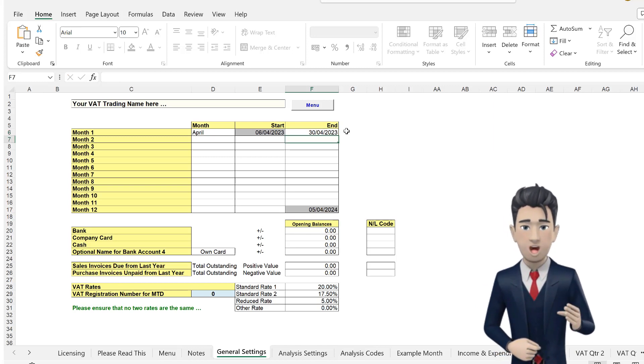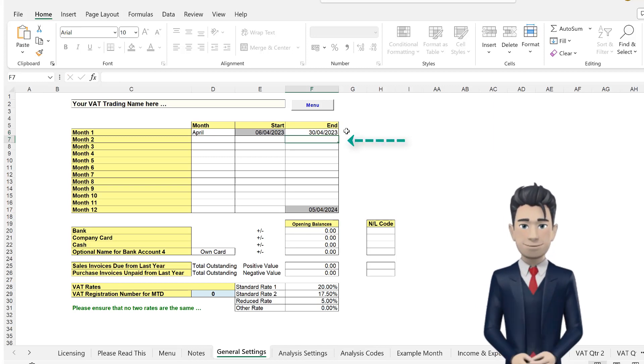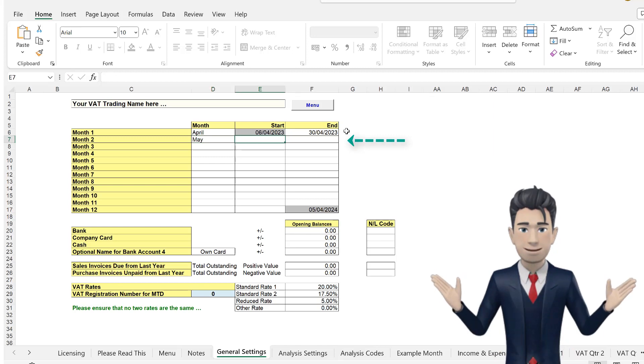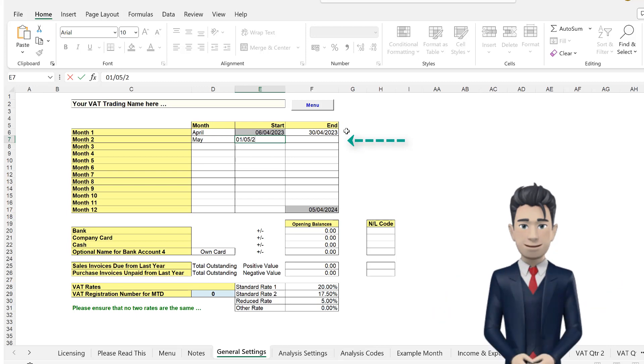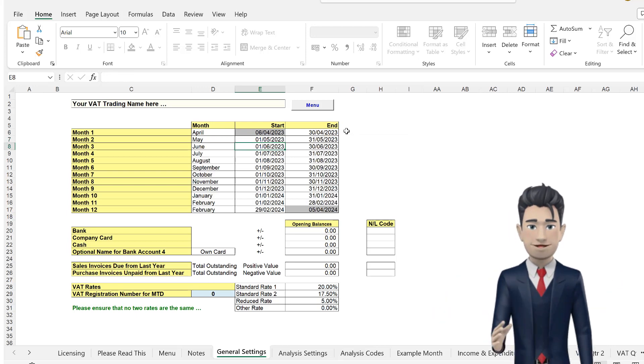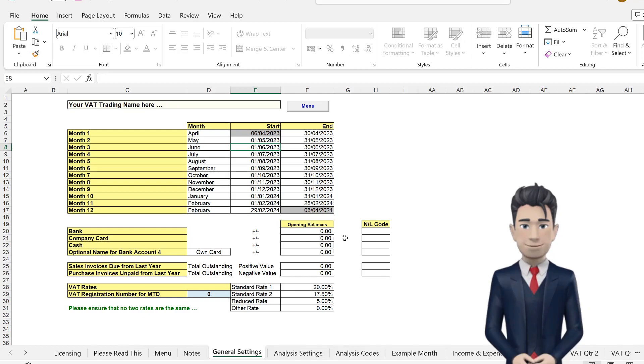In the next line, type in May in the month box, and give this a start date of 1-5-23. And once you hit enter, the rest of the calendar populates automatically.